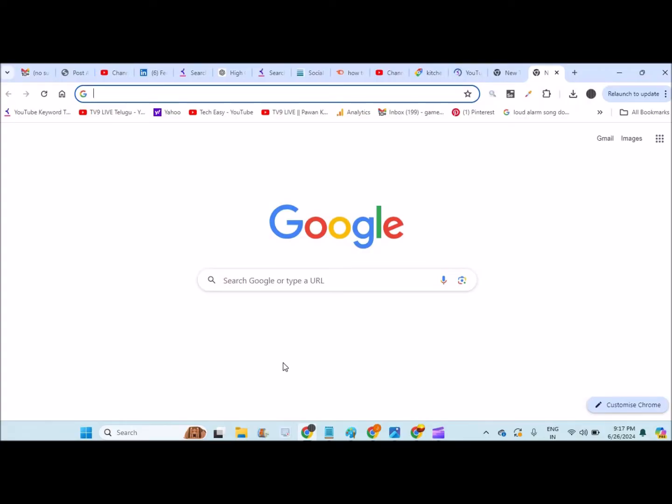If anyone doesn't know how to add shortcuts or how to bring up your favorite websites here, I already did a video tutorial on that. I'll drop the link in the description for that video if you want to learn how to add shortcuts.